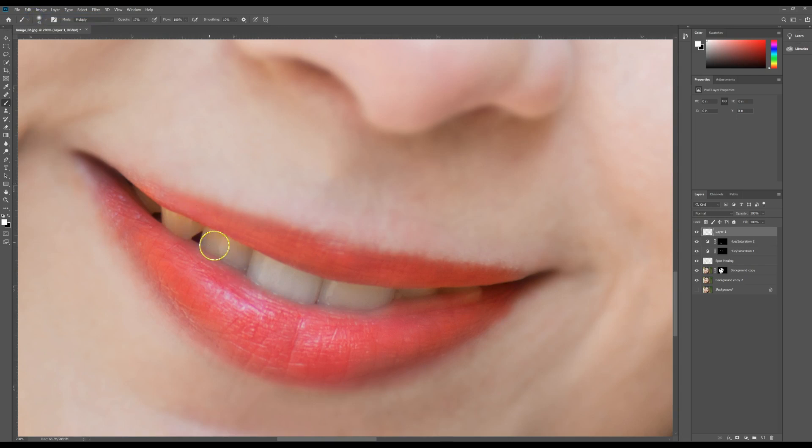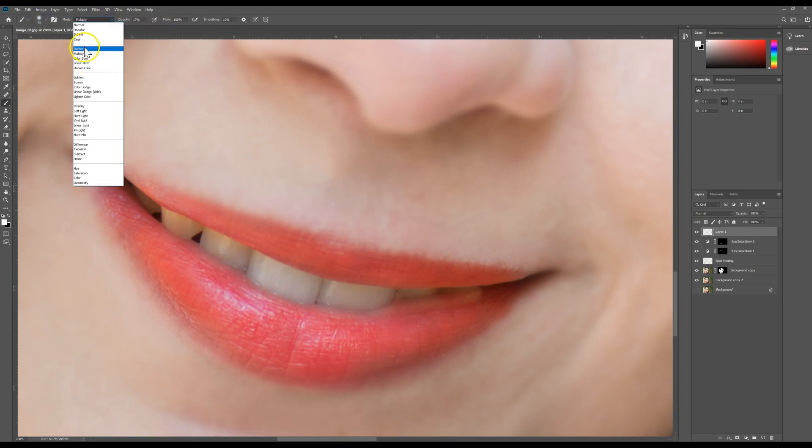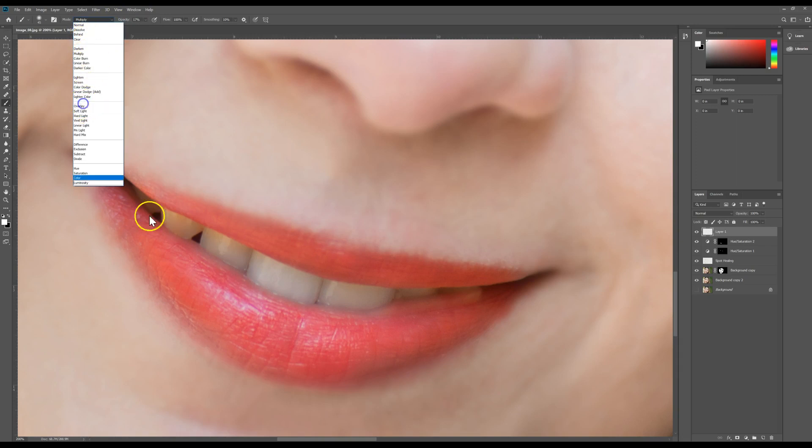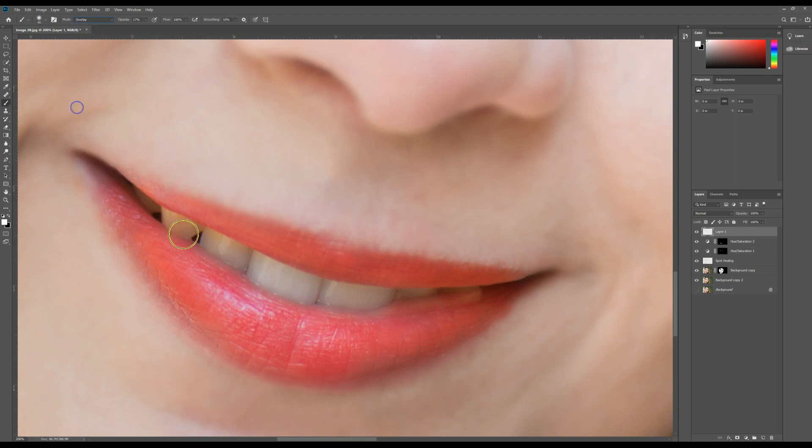Sorry, I'm just undoing. And you can play around with a lot of these. Usually multiply is pretty good. Lighten and overlay is nice, so it really just depends on your image. So that's a lot better.